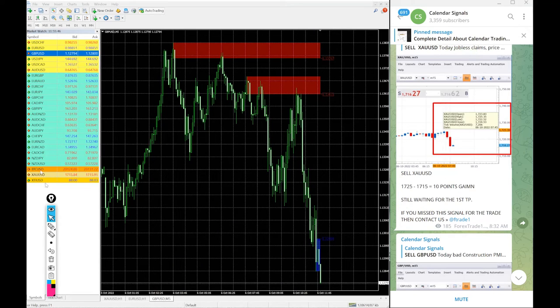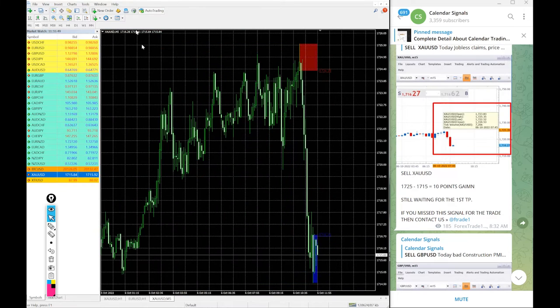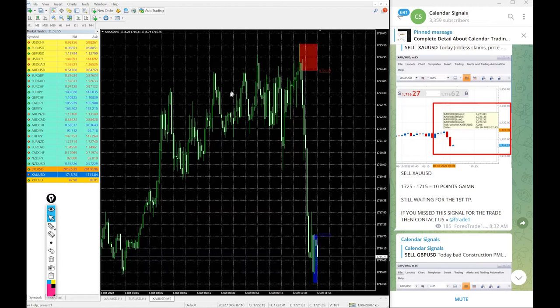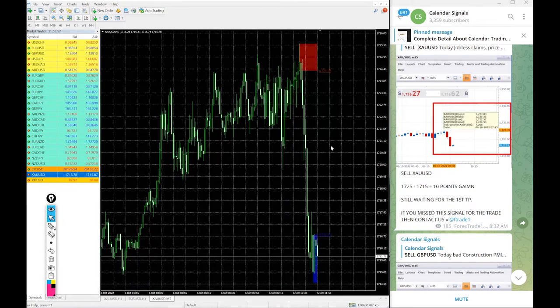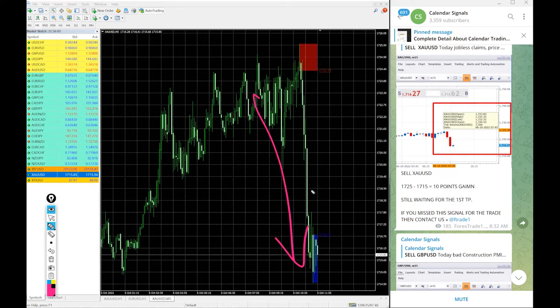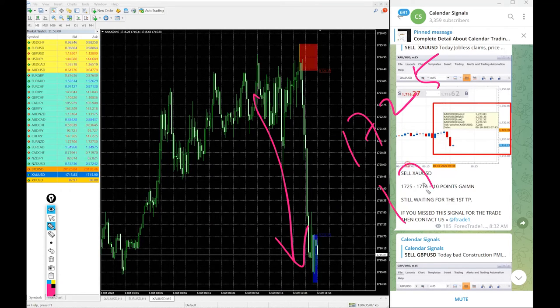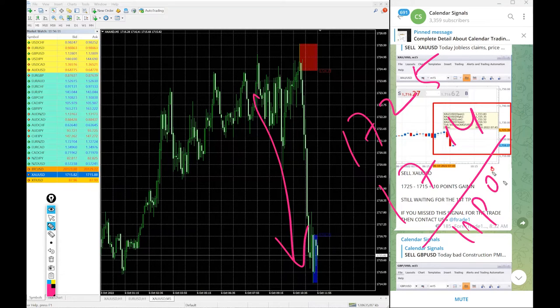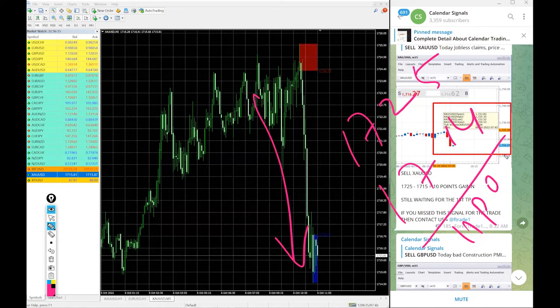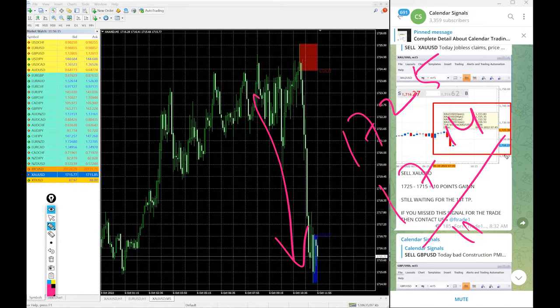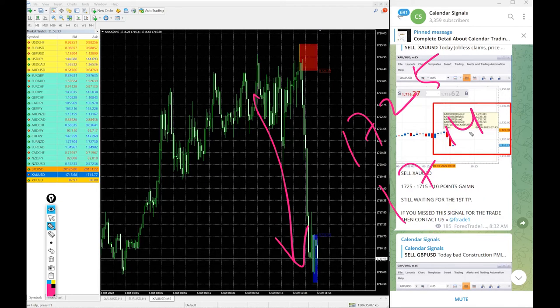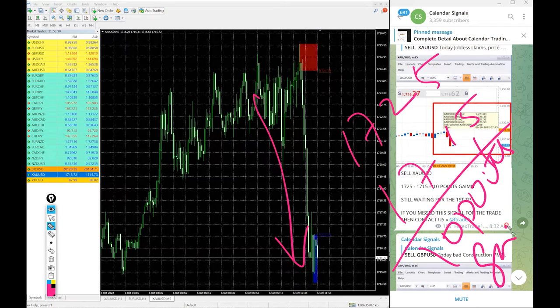Then after that next signal is gold which is XAU USD. In some broker it is called XAU USD, in some broker the script name is gold only. Now we will see the performance of gold. Gold also we gave sell and clear downtrend as you can see on this chart. Entry at 1725 and low traded 1714, 11 points gain. If you take 17 because 1714.5 only low traded, so let us take 1715 low traded, 10 points easy gain on gold sell signal.